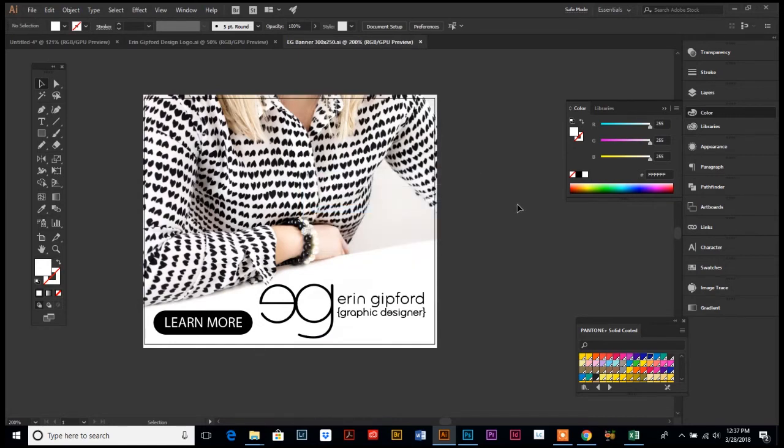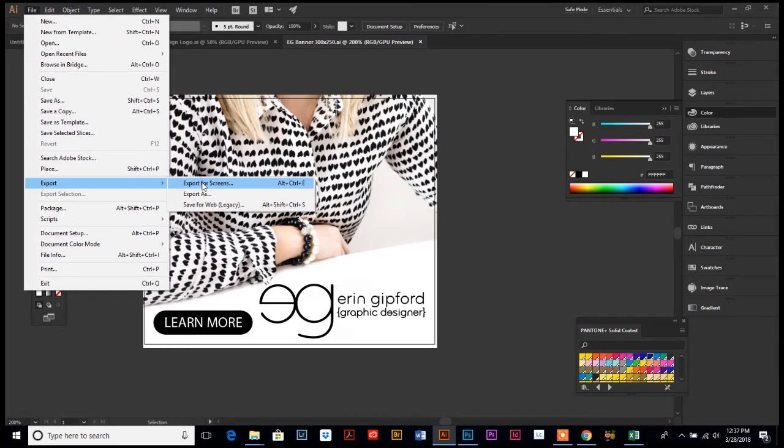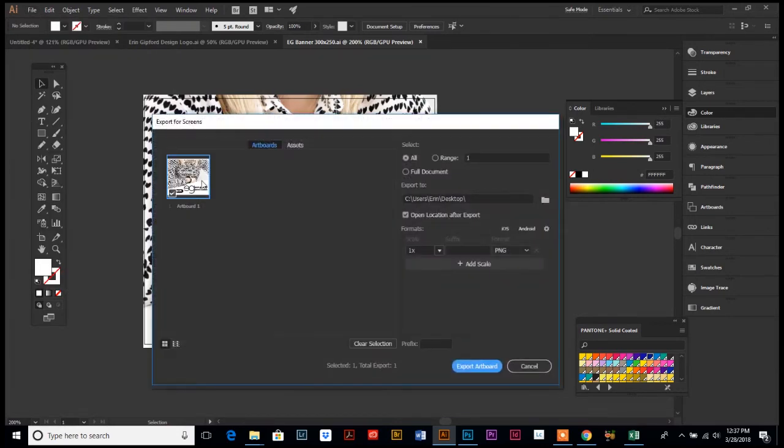But what you would actually send or use as a web banner would be a JPEG or a PNG, and in order to get that, we're gonna go up to File and we're gonna do Export, and we're gonna do Export for Screens.